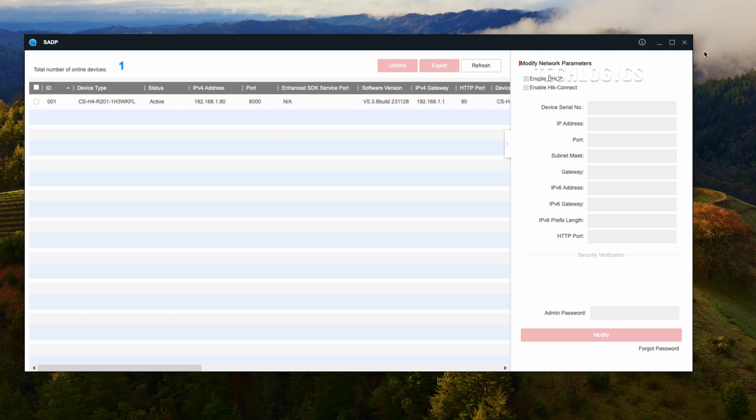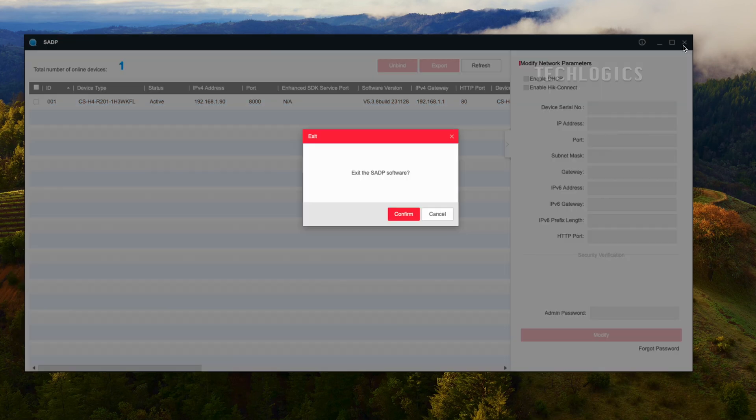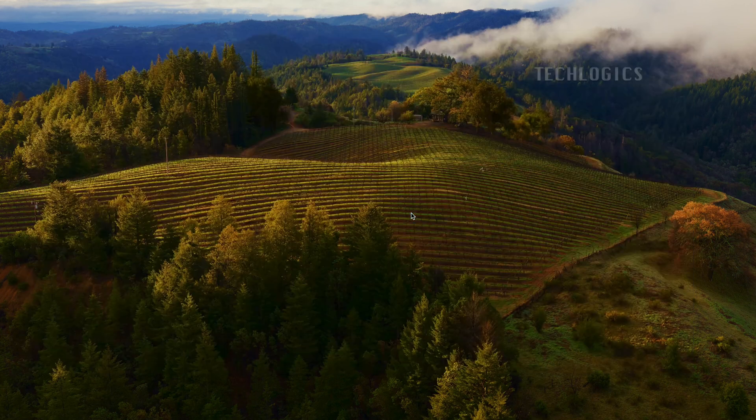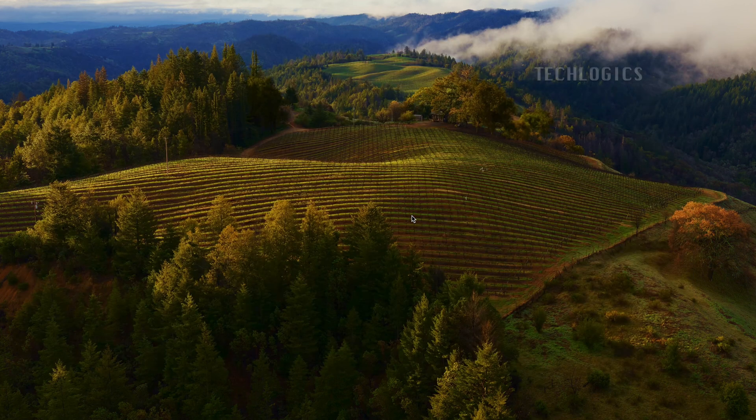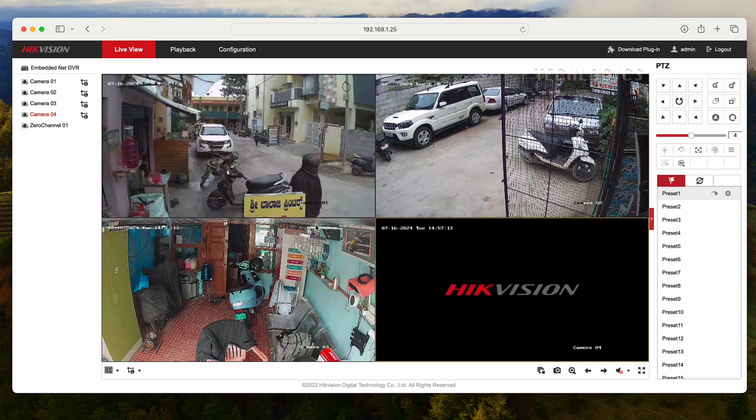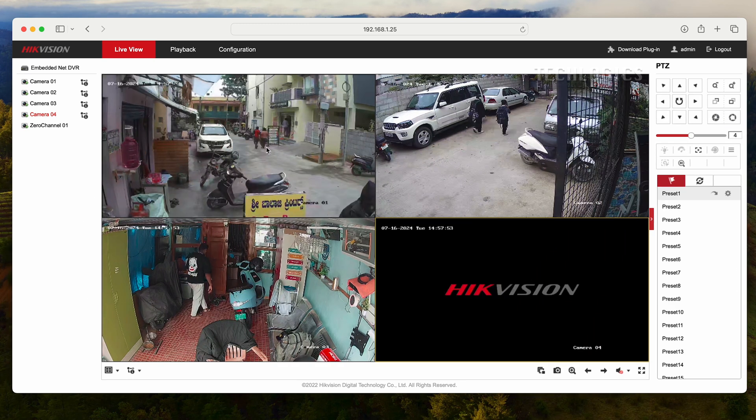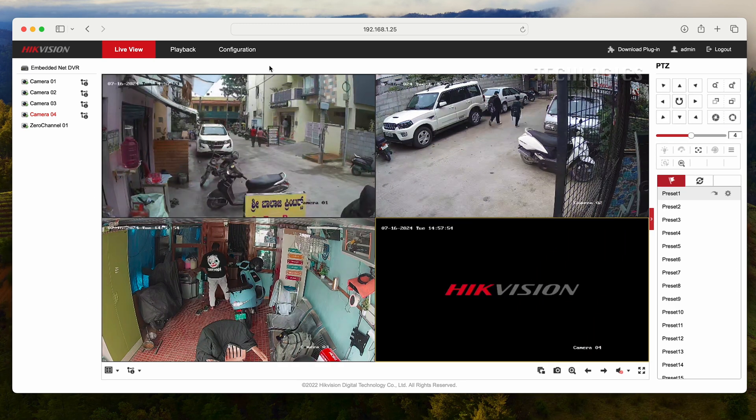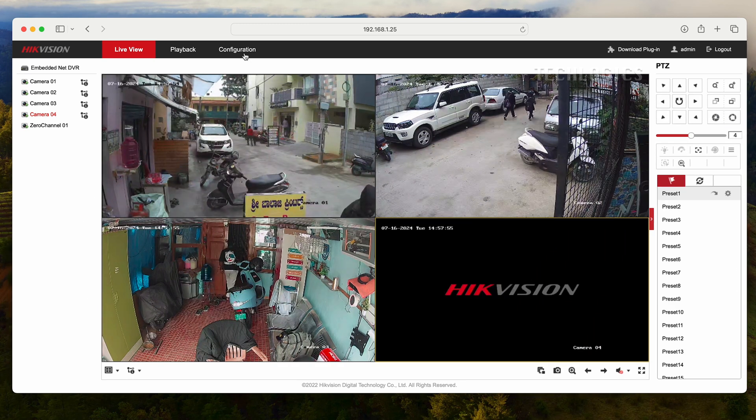After configuring the fixed IP address for the camera, go to the DVR configuration page, navigate to System Settings, and then Camera Management to add the camera.